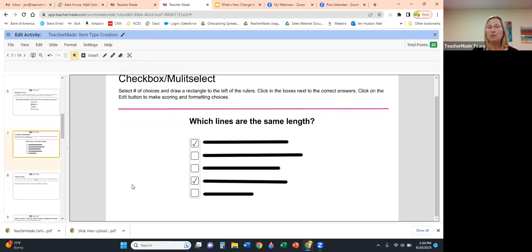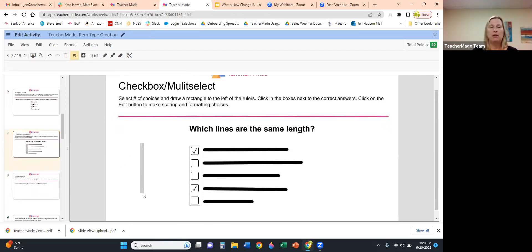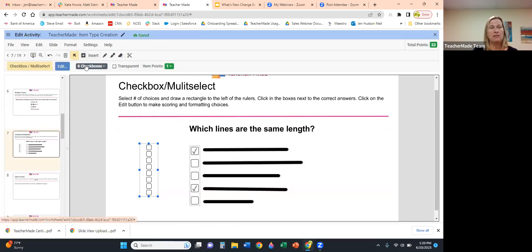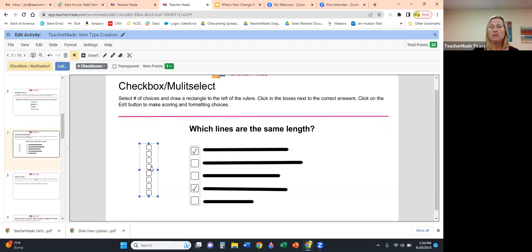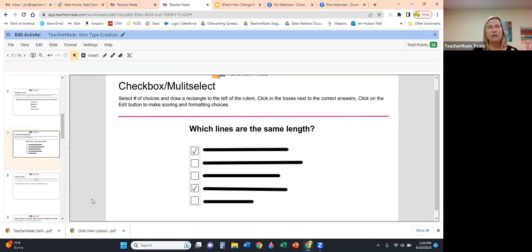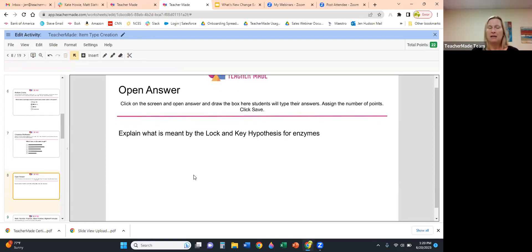Checkbox, also known as Multi-Select, is very similar to Multiple Choice. Highlight, select the number of checkboxes — up to eight, all the way down to one — and while it's highlighted in blue, go ahead and select all the correct answers. Every time you create an interaction you set the answer key, with the exception of our Open Answer, which is next.